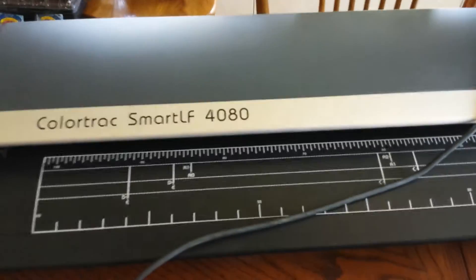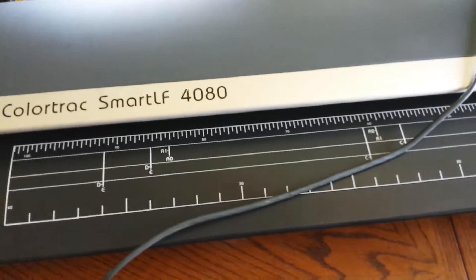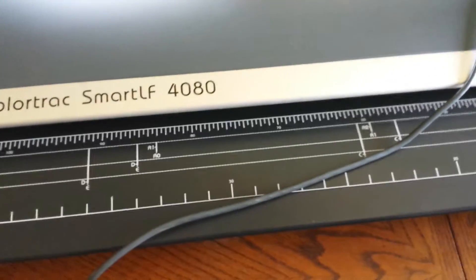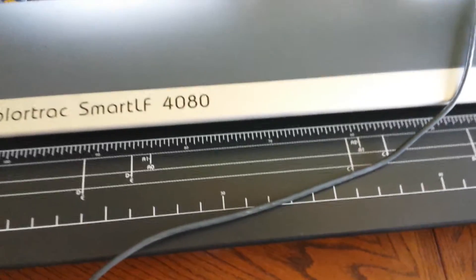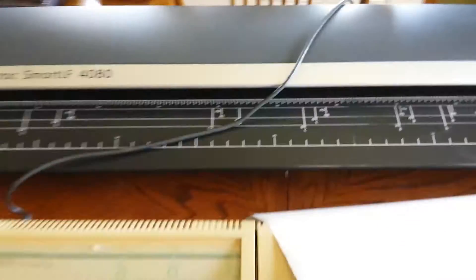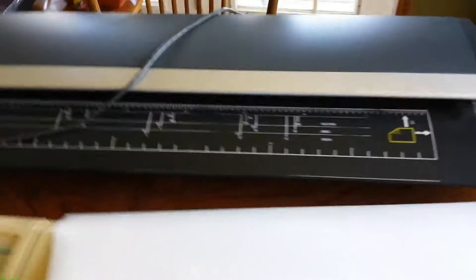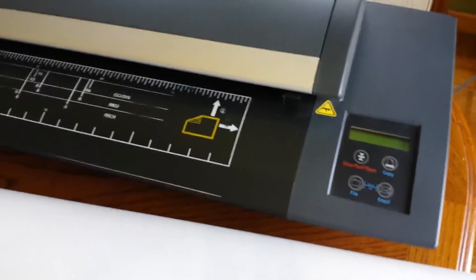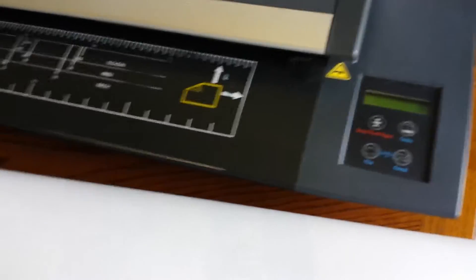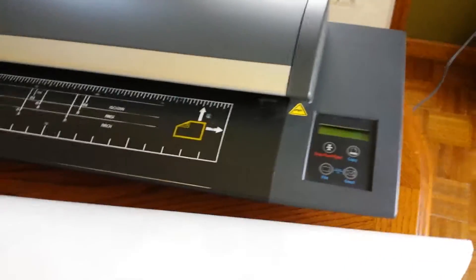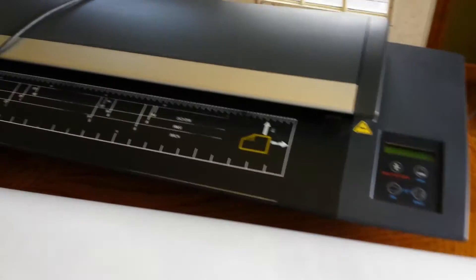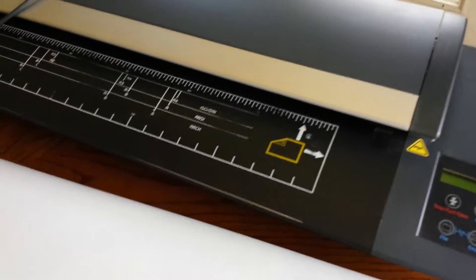And we also have another ad running right there, the Color Track Smart LF 4080. This thing is on another eBay ad, so if you want to check it out, it does power up. But both of these came out of a working office, so check it out.